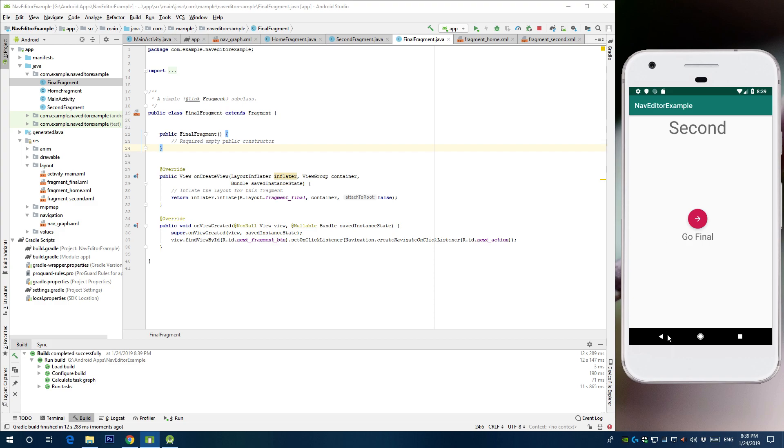Hit it back again, you go back home. So here the system is automatically handling the application flow.